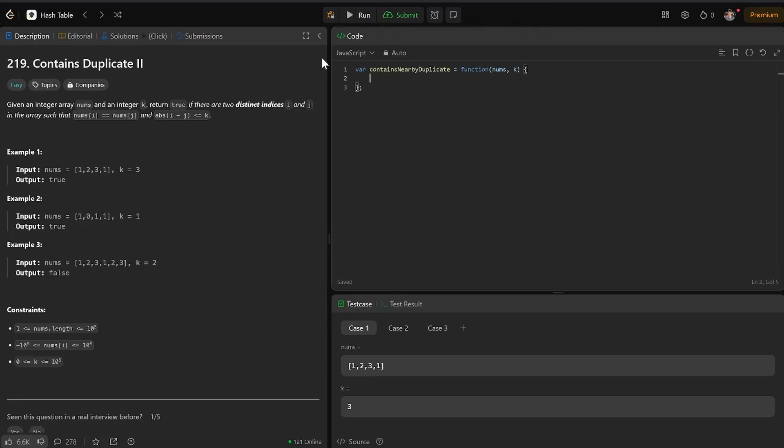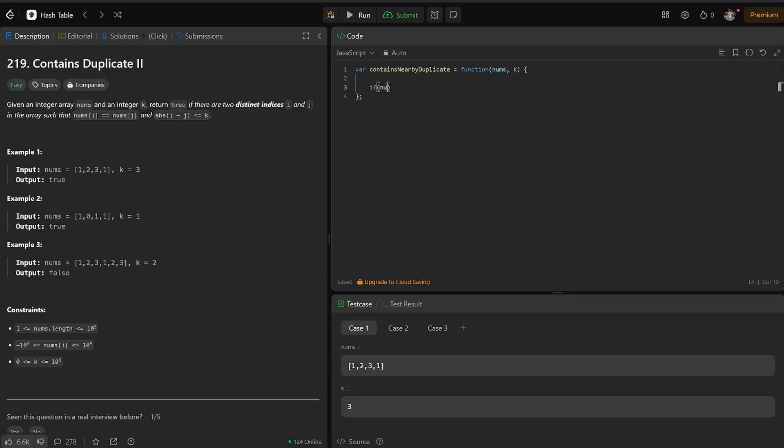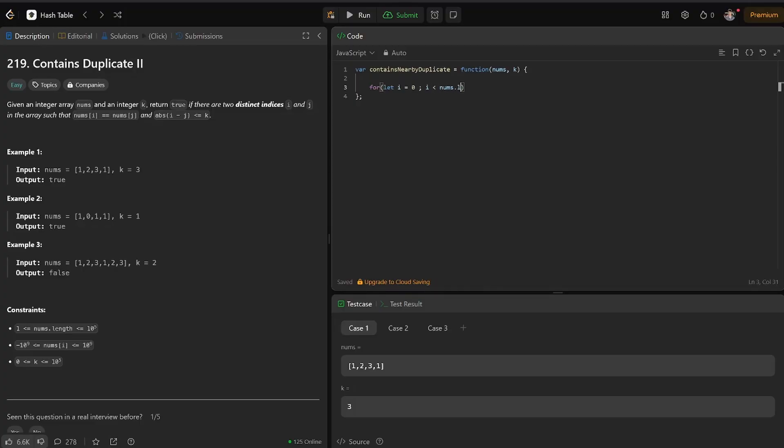I want to use indexOf and lastIndexOf to determine if there are distinct indices. So how might I do that? Well, if nums, so we're going to iterate for let i equal 0, i is less than nums.length, i plus plus.